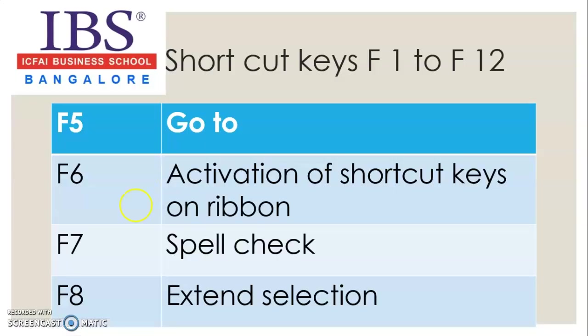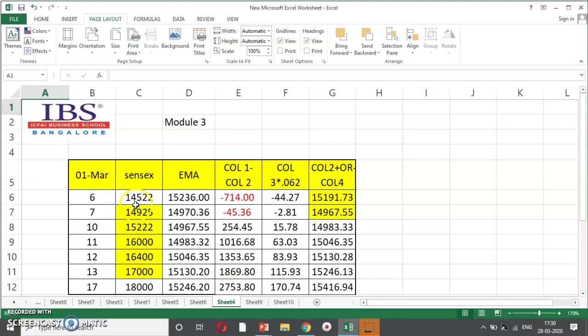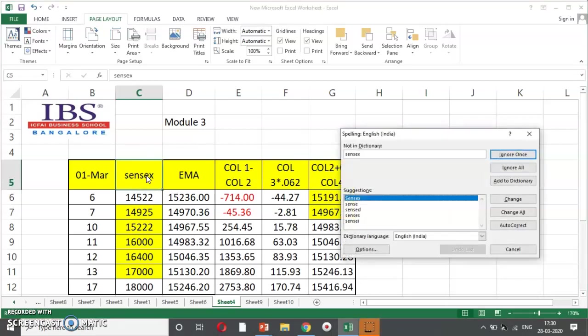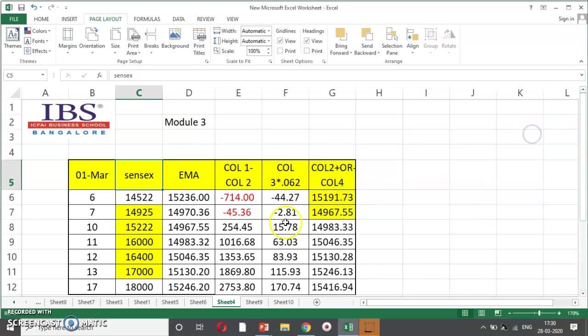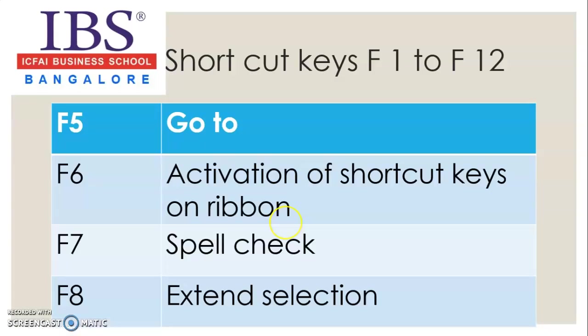F7. So, who doesn't want spell check? We always thought spell check is available in word document. Not so ever. Just press F7. And you can see the spell check starts. So, it is already saying, suggesting. It is saying, sensex is not there in dictionary. So, I can ignore once or I can add to dictionary. So, the next time, it will not show upon as a spell check requirement. So, F7 is for spell check.